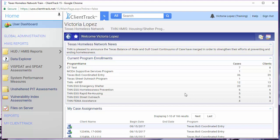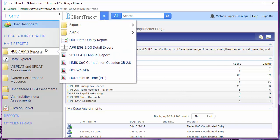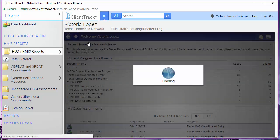As we'll see, the individual CSVs in the DQ detail export match each of the sections of the HUD data quality report. To find the HUD data quality report, hover over HUD/HMIS reports and then click on HUD data quality report.